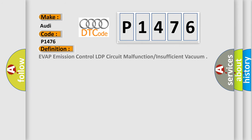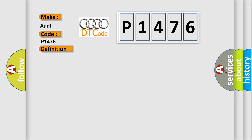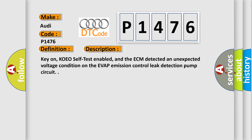The basic definition is Evaporation Control LDP Circuit Malfunction or Insufficient Vacuum. And now this is a short description of this DTC code.